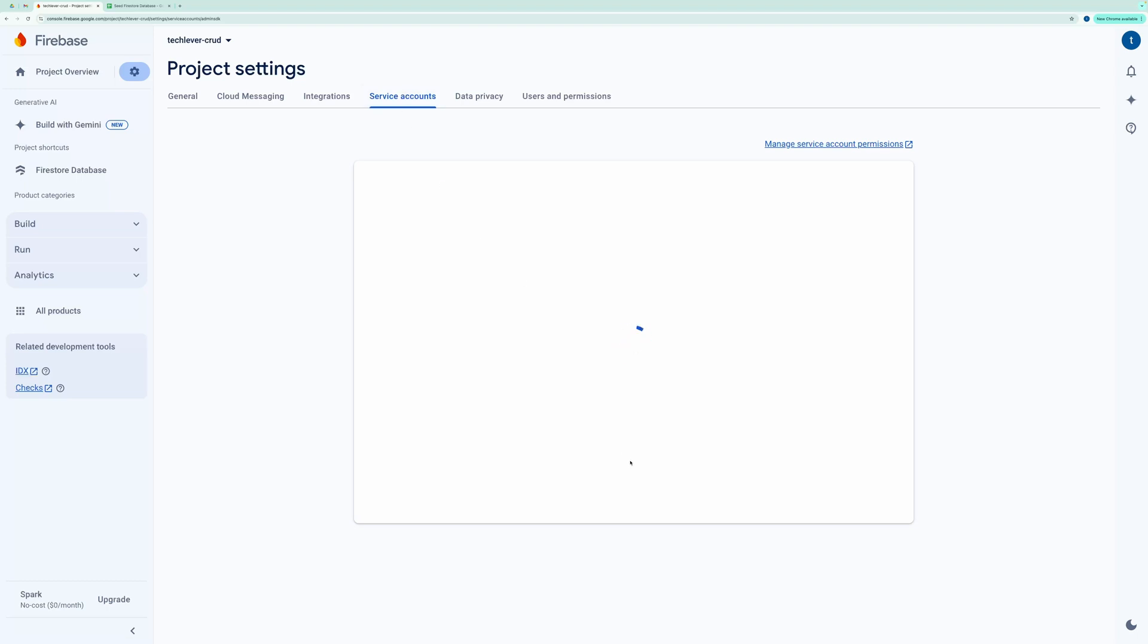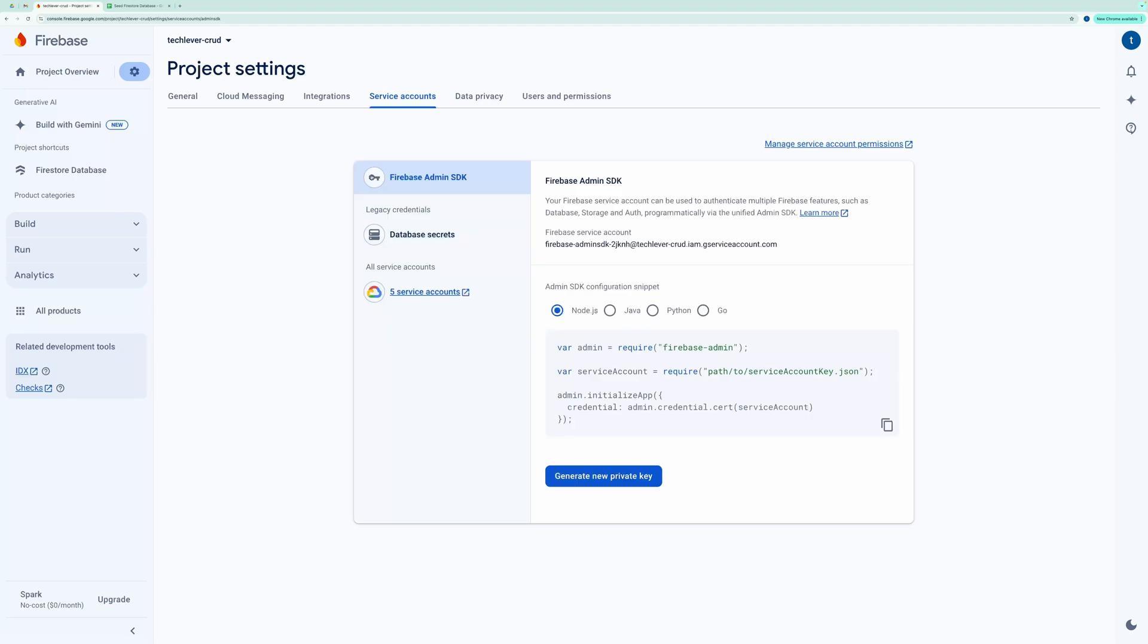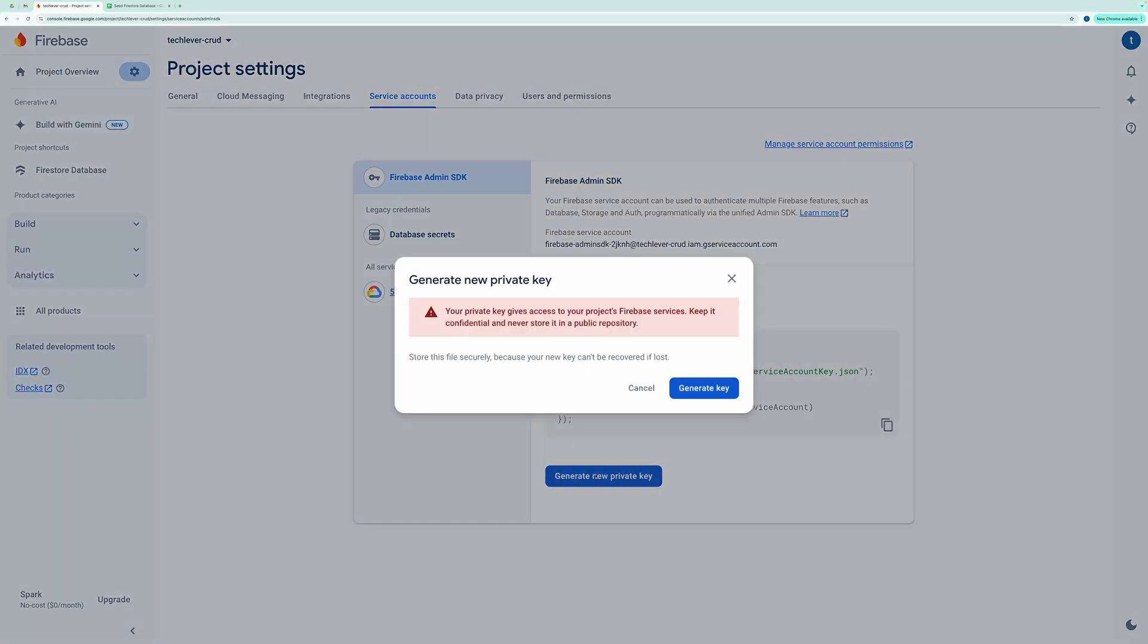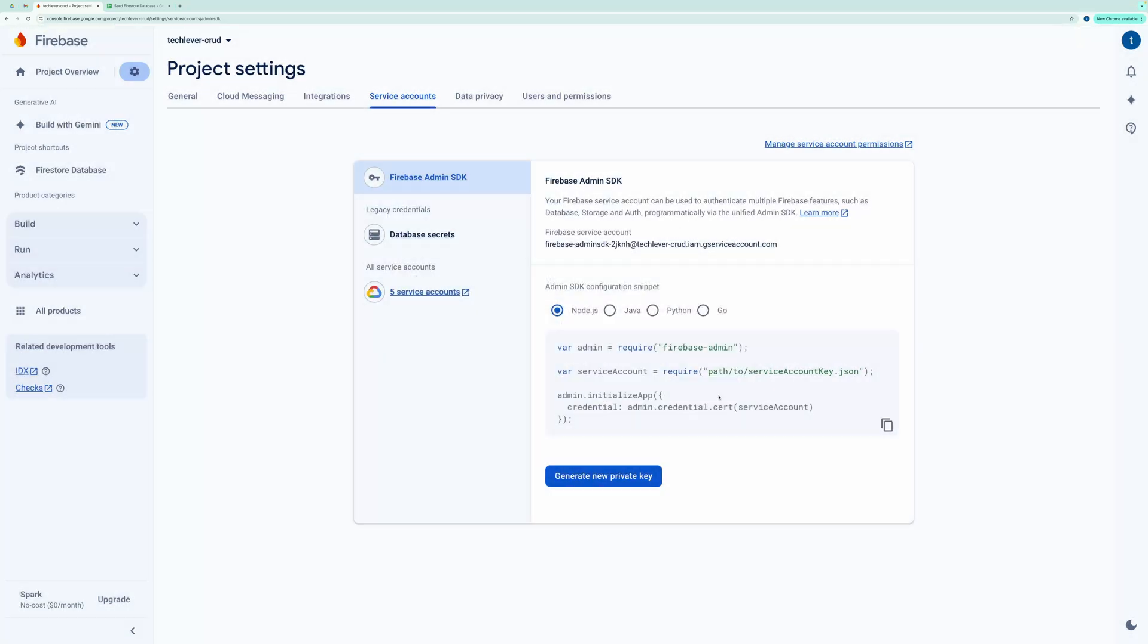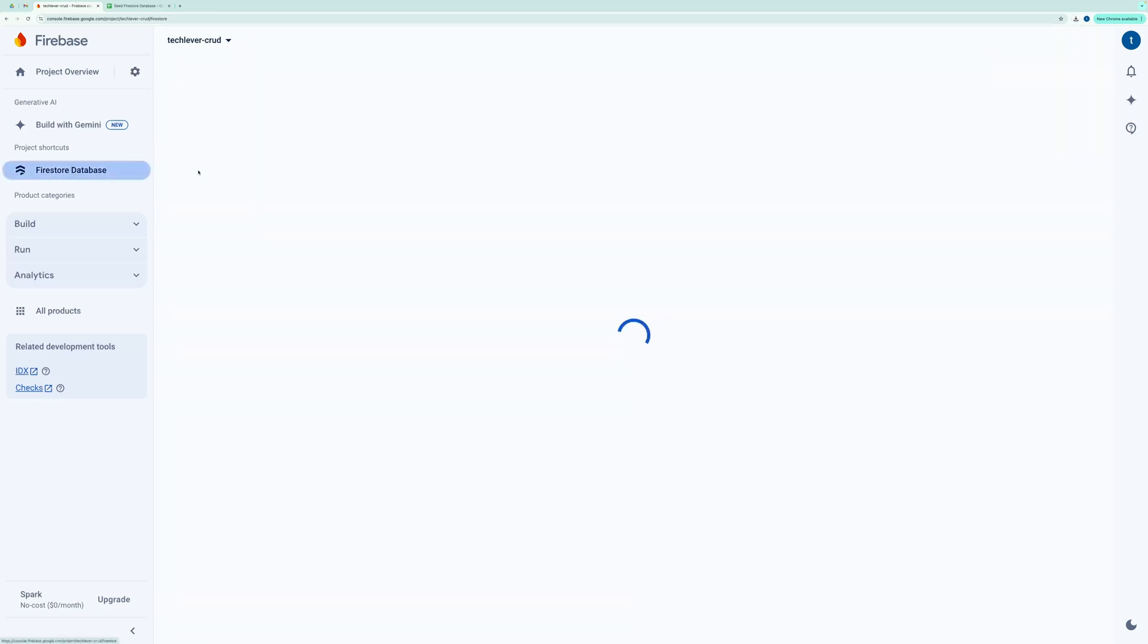From here, you can generate a new private key, which will download as a JSON file. Upload this JSON file to your Google Drive and obtain its file ID so we can use it later. You'll also need to copy your project ID.